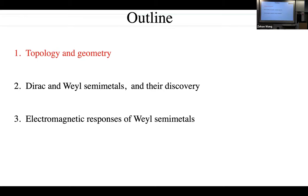This is an outline for both this talk and the next one tomorrow. I'm going to first talk about topology and geometry in quantum materials, then we'll talk about Dirac and Weyl semimetals and their experimental discoveries, and then we'll talk about their electromagnetic responses.